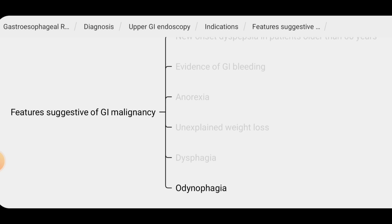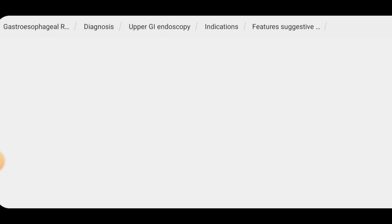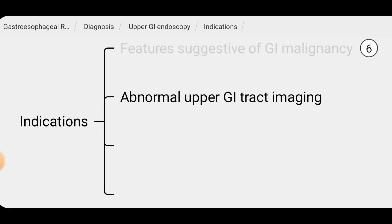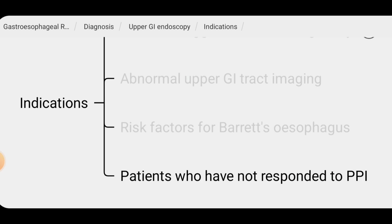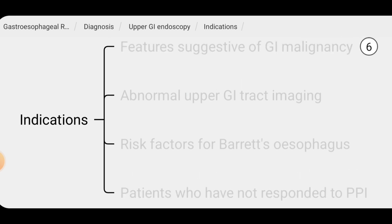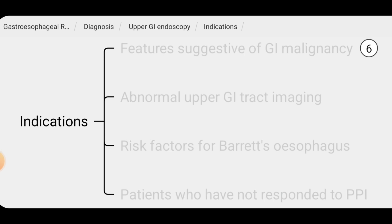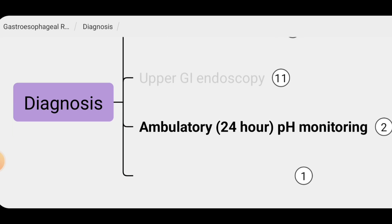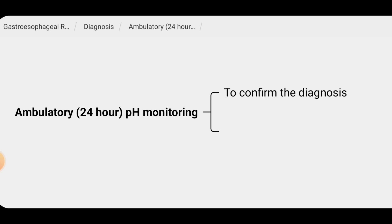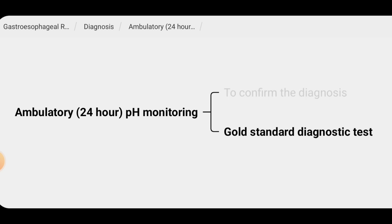Further indications for upper GI endoscopy include dysphagia, odynophagia, abnormal upper GI tract imaging, risk factors for Barrett's esophagus, and not responding to PPI therapy. We can also perform 24-hour ambulatory pH monitoring by inserting a probe into the gastroesophageal junction to confirm the diagnosis. This is the gold standard test to diagnose gastroesophageal reflux disease.